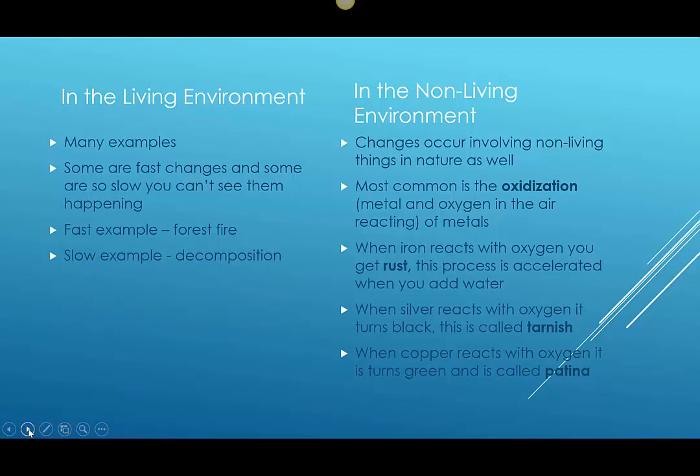We also see chemical changes in industry. Industry uses chemical changes to make the materials you use every day. Plastic bags, including vinyl and polyester, are all products made from chemical changes. When we mine for things, chemical changes are needed to separate valuable metals from the rock.